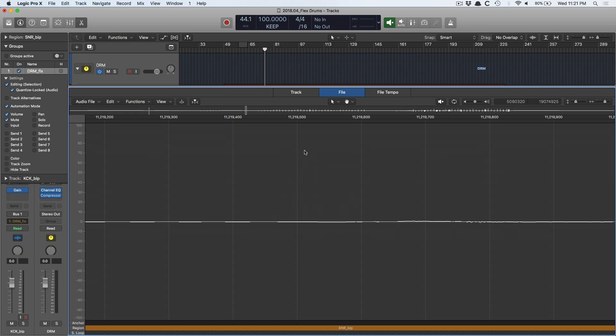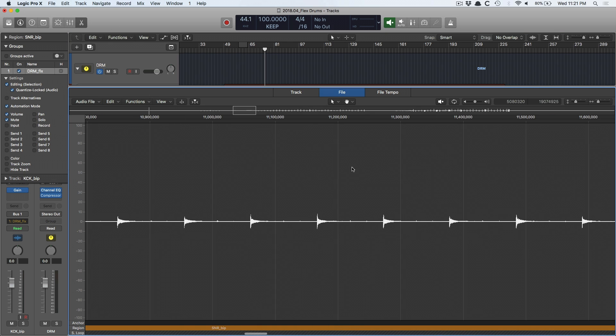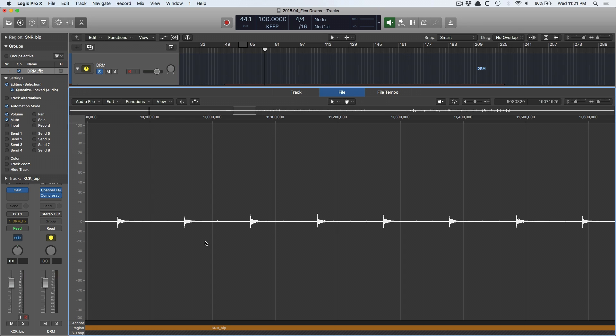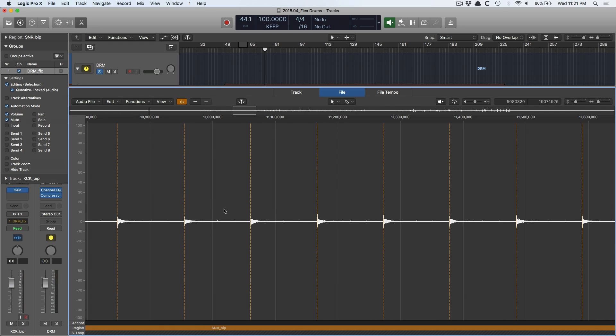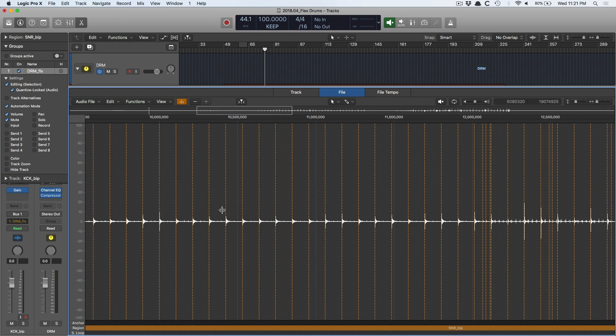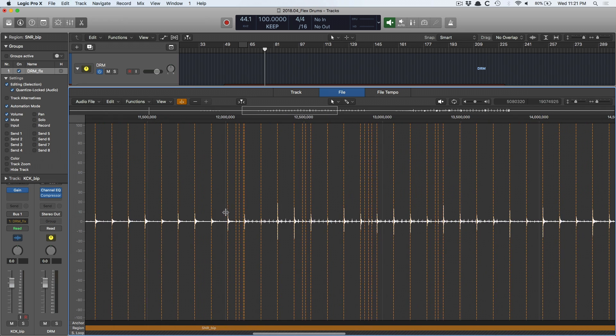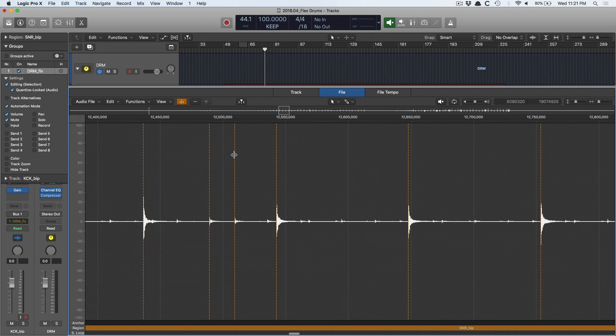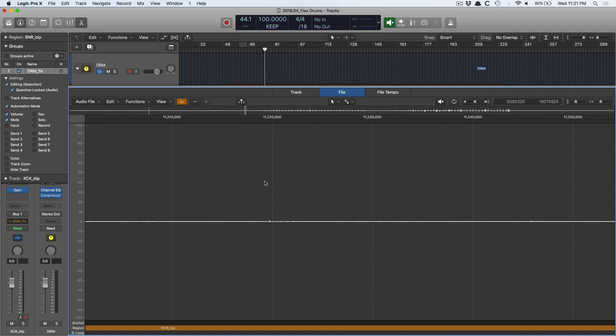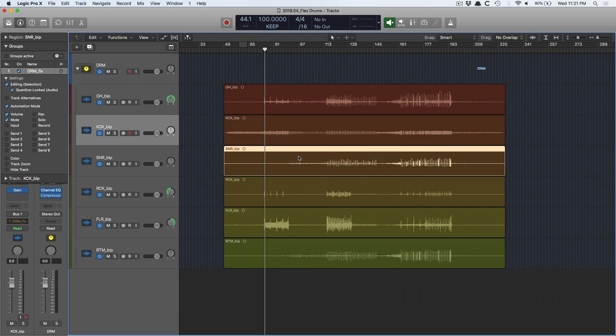So then I would do the same thing for the snare. So you can see all the transients. Detect transients. Looks good. And then just assume I've gone through and I've decided, oh, okay, like this isn't a snare hit, so let's get rid of it. Or this is a snare hit, so let's bring it in. Okay, now all my transient activity has been corrected or finessed, let us turn on FlexTime.